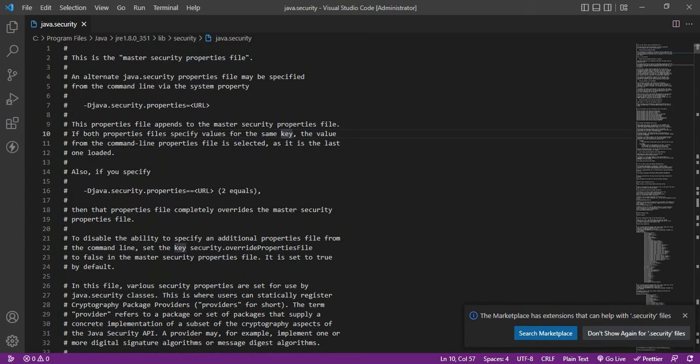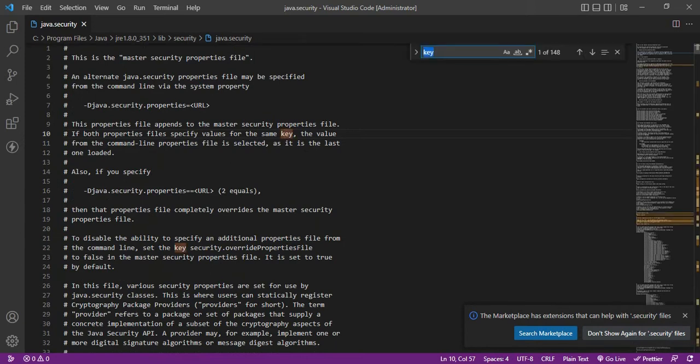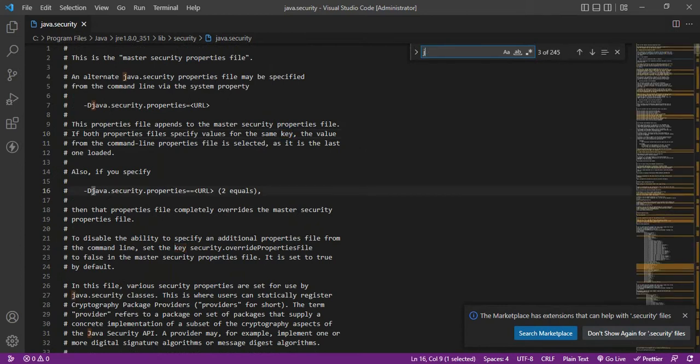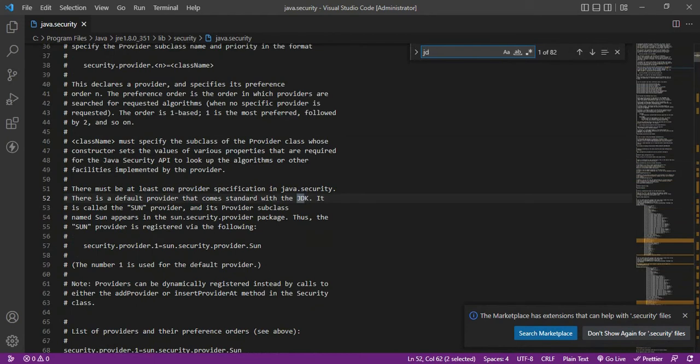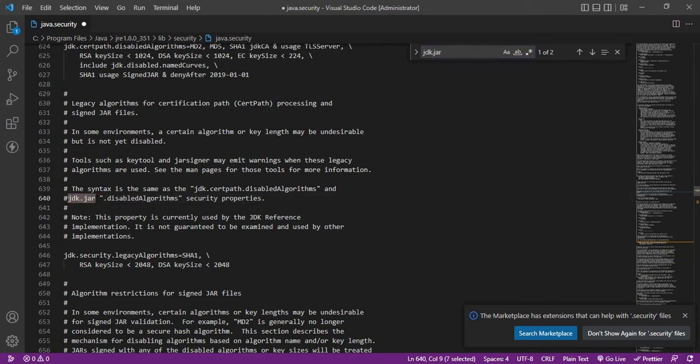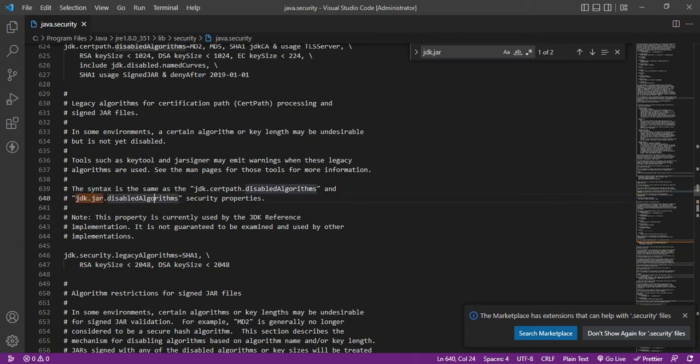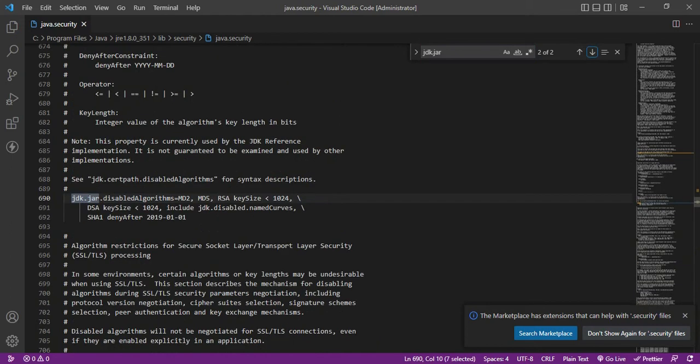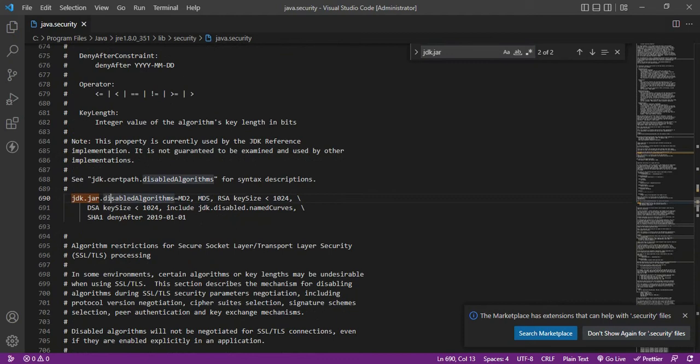I can find that line, so I need to do jdk.jar to find that file. Here we have a jdk.jar file but this is already commented so we don't need to alter anything here. So there is one more line.